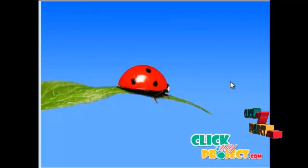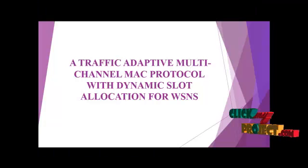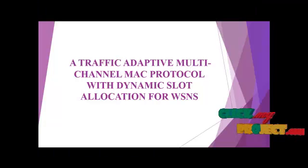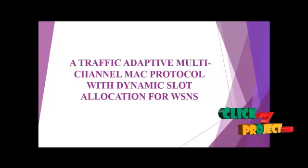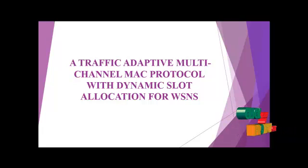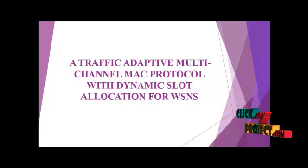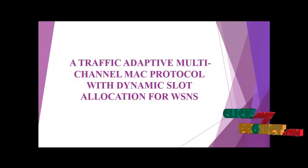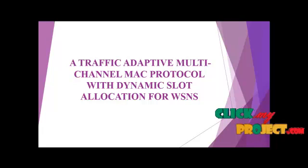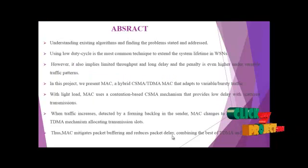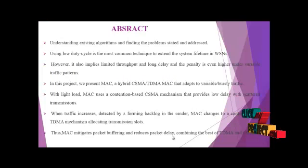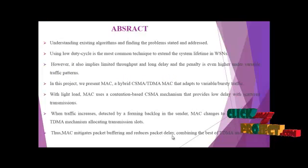Welcome to ClickMyProject. Our project title is Traffic Adaptive Multiple Channel MAC Protocol with Dynamic Cloud Relocation for WSN. Let us see the abstract of our project.